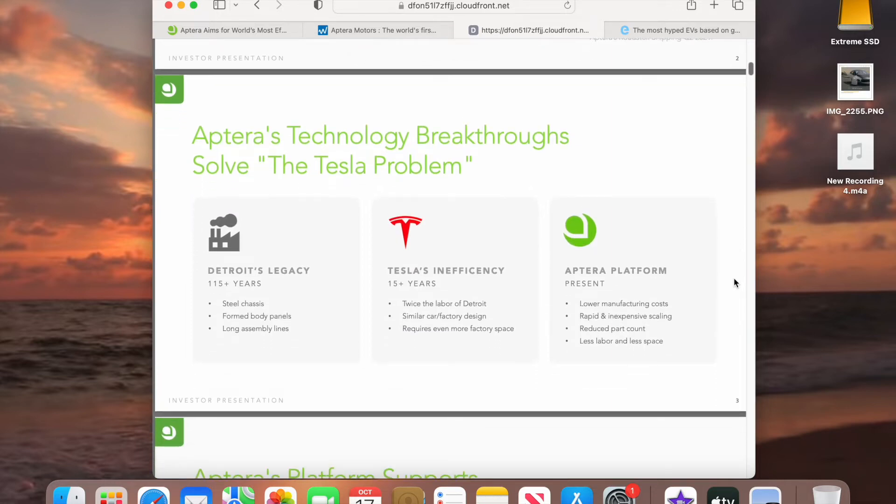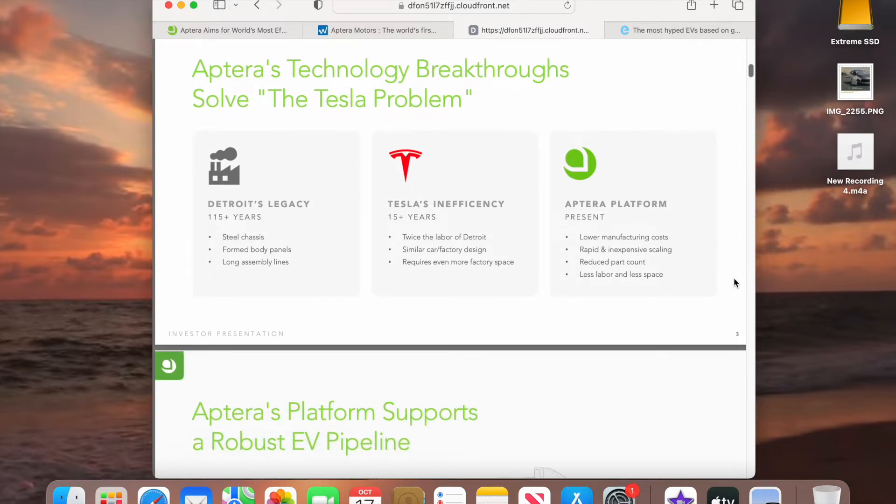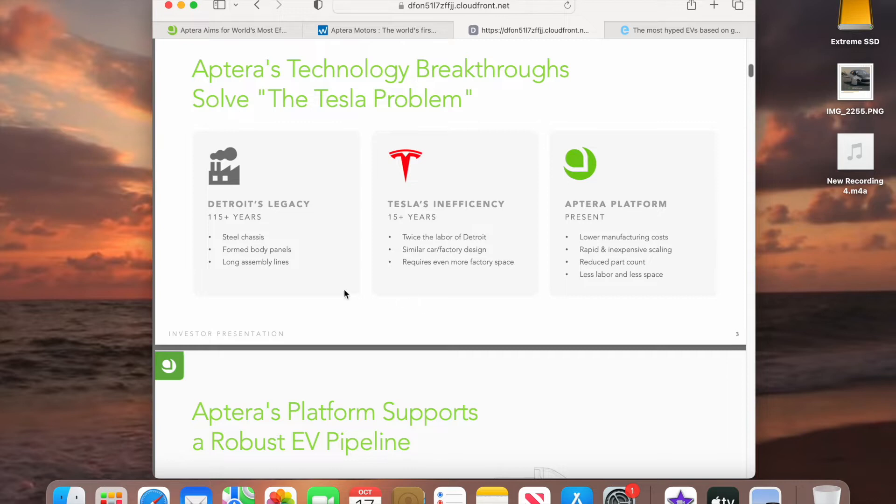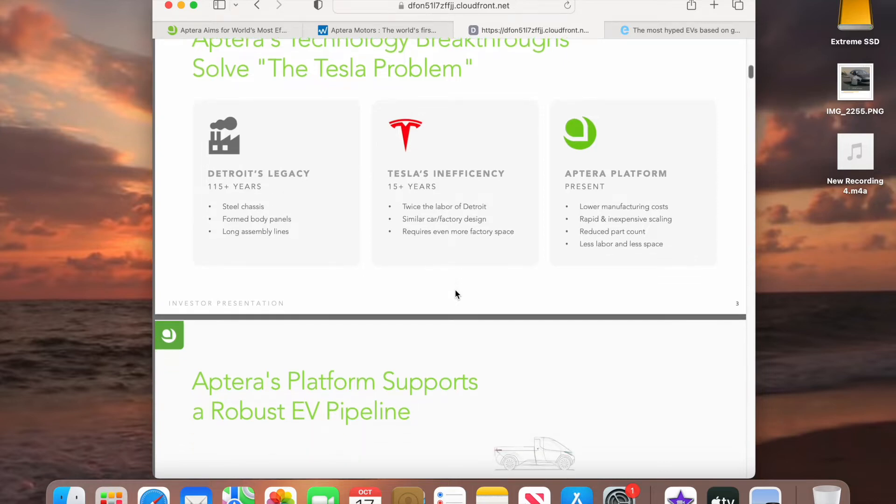Aptera's technology breakthrough solves the Tesla problem. The automakers, the old automakers, they use steel chassis. They form the body panels, long assembly lines. But then Tesla comes in, what they do, they actually simplified what the old automakers used to do and they made it simpler. But they use twice the labor, similar car factory design as the old automakers and it requires even more factory space. As you notice in my last video that I showed how large the building is that Tesla uses.